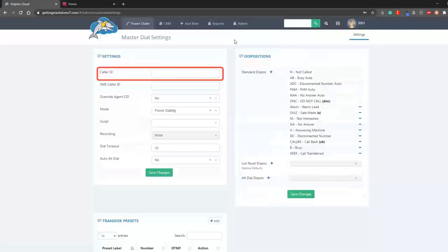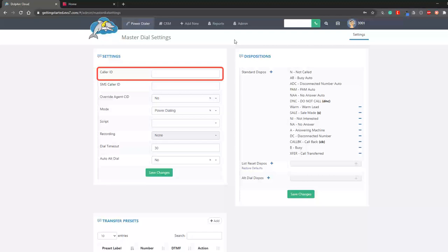Think of the master dial settings as the default settings for your dialer. You may use any legitimate 10 digit number such as your business phone or cell phone. If you have a paid account with us, you can request a number with the area code of your choice.